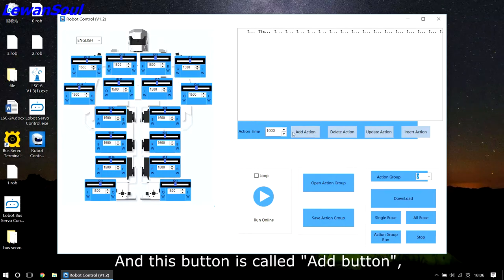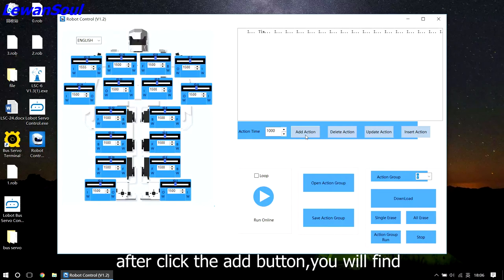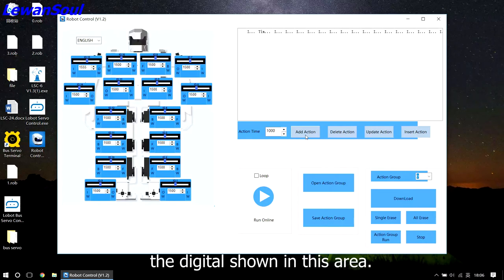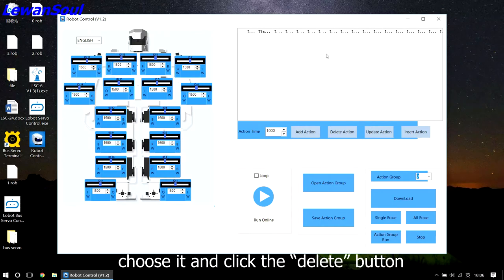And this button is called the add button. Each time when you change the position of the robot, after clicking the add button, you will find the digital shown in this area. If you want to delete the action group, just choose it and click the delete button.